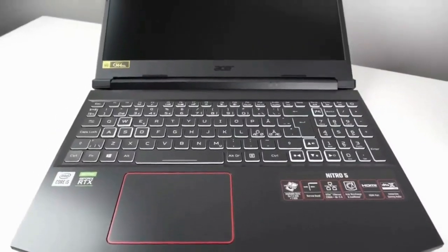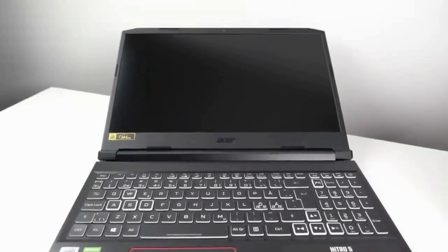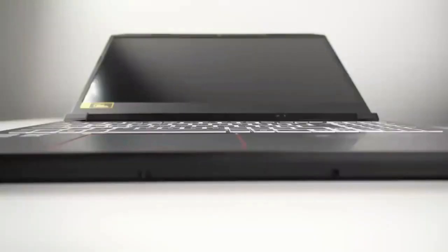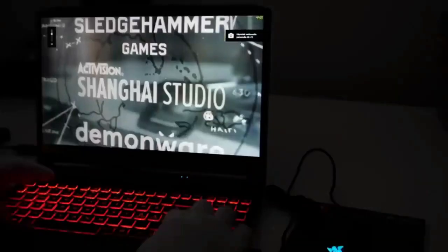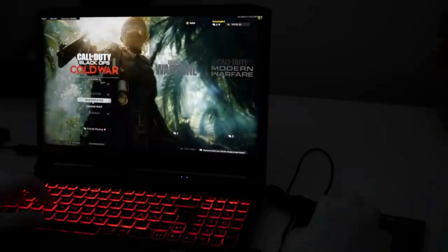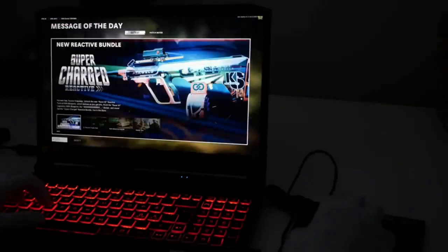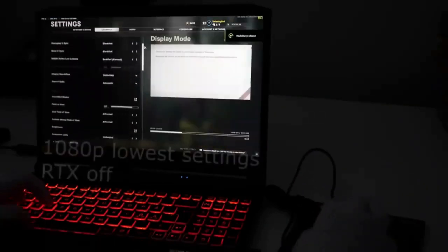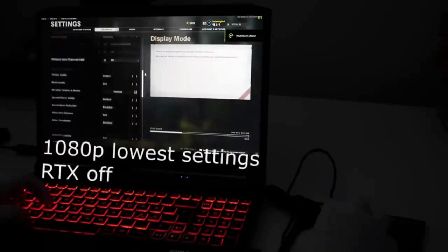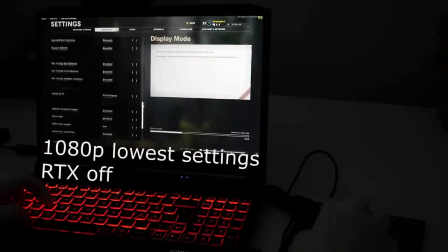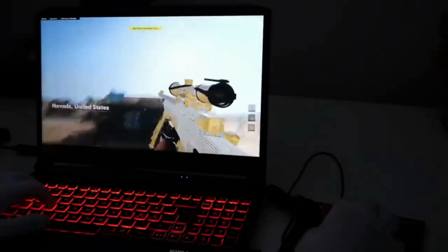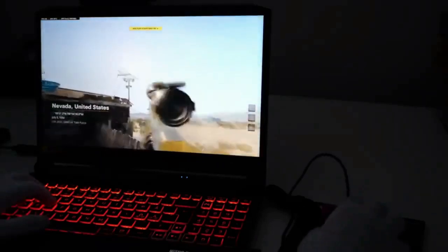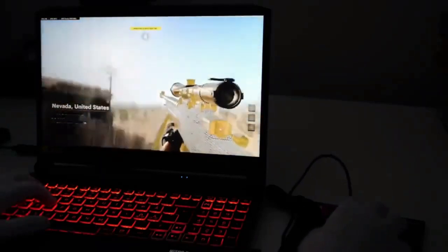The one downside of this Acer gaming laptop though is that it doesn't come with much storage out of the box. The 256 gigabytes SSD is fast, but it probably isn't large enough to accommodate the average PC gamer's library. You can always grab an additional 2.5 drive though and add it to the laptop if you need more storage.